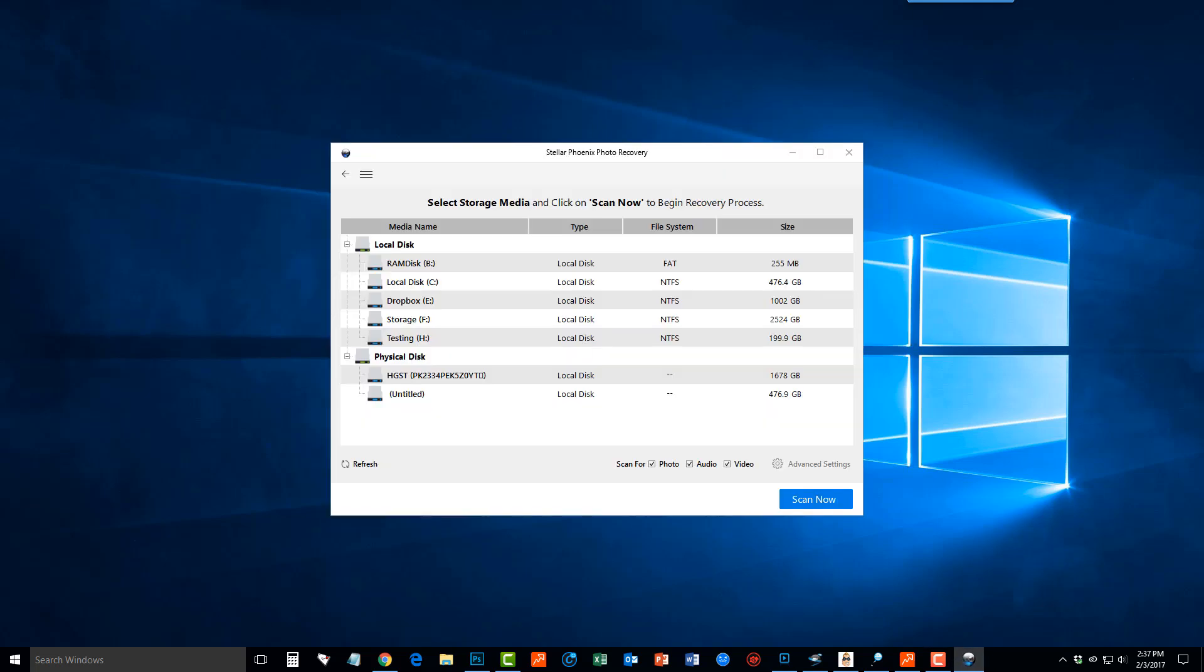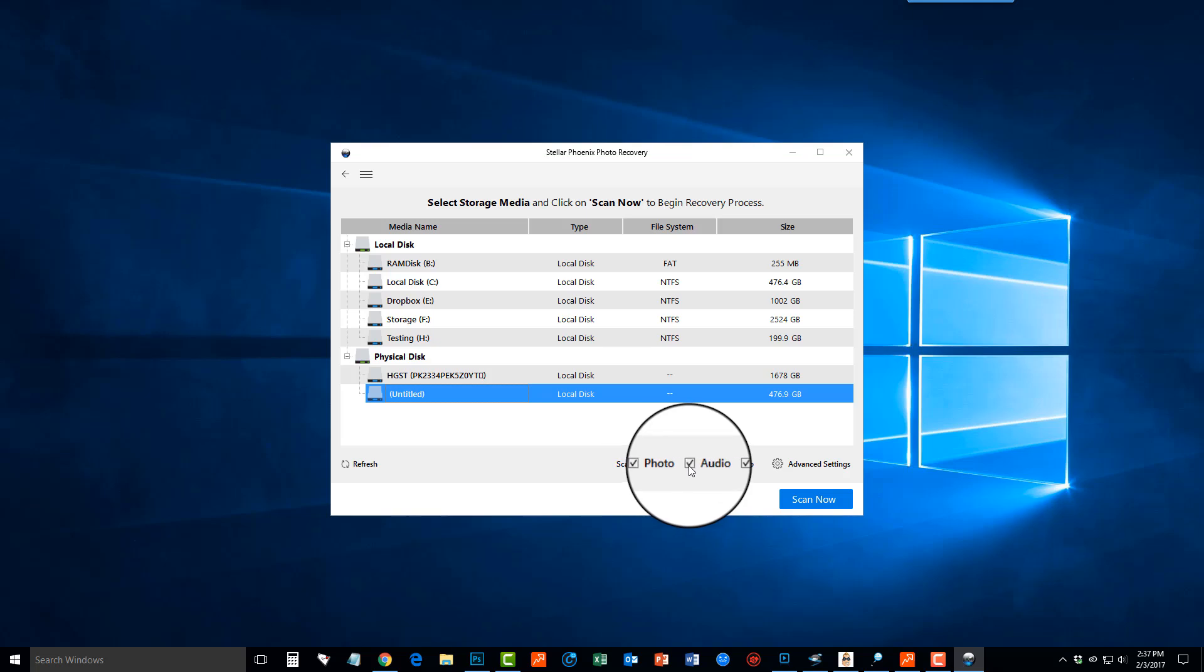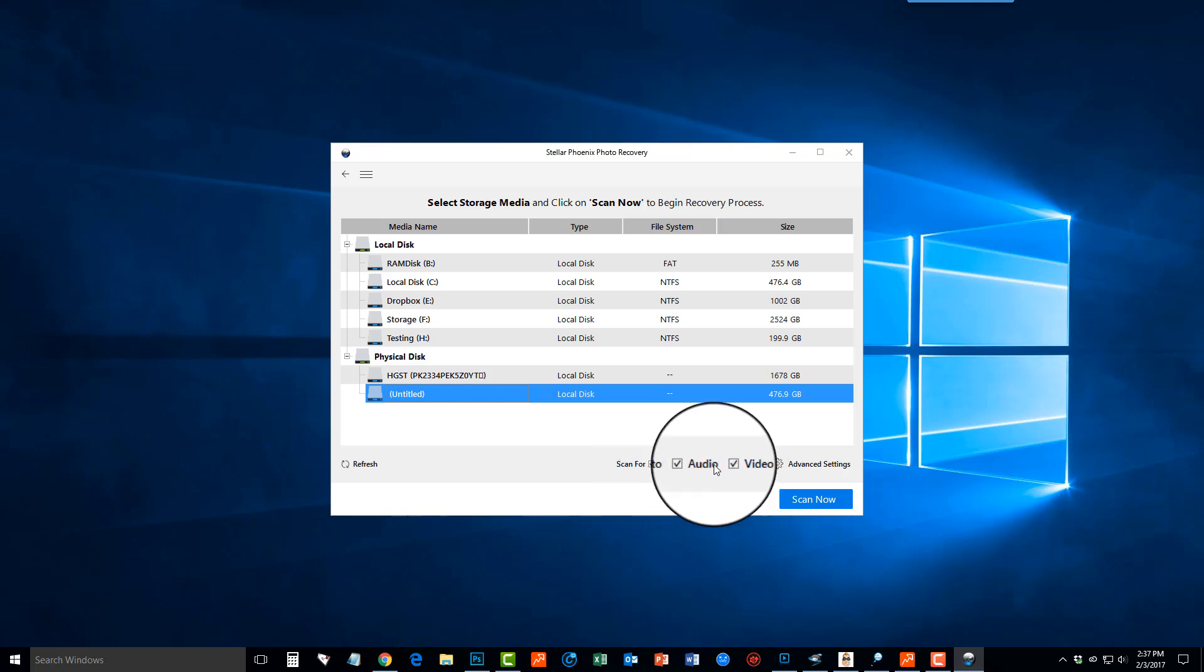Okay now once we're here it's going to show us all of our hard drives, our partitions, and attached media to our computer. We want to select the one that we want to scan and then we can go down here and choose to scan for photos, videos, or audio files. You can either check or uncheck any of those files.